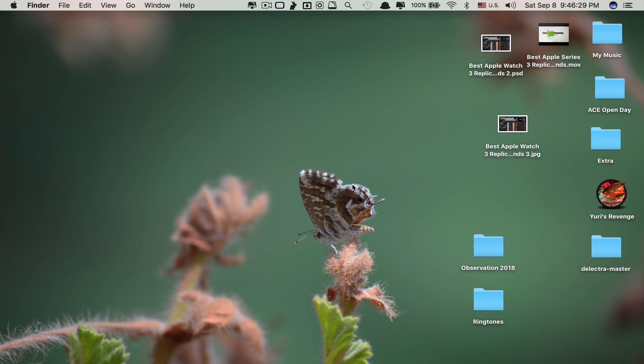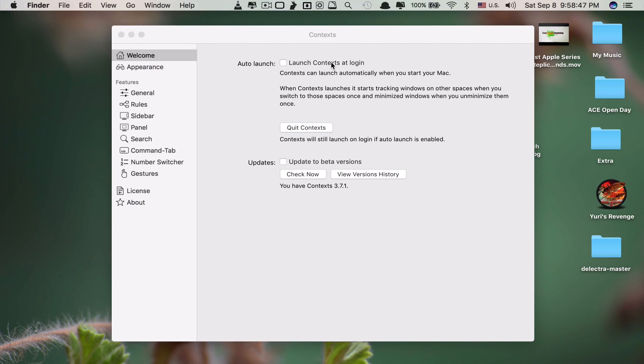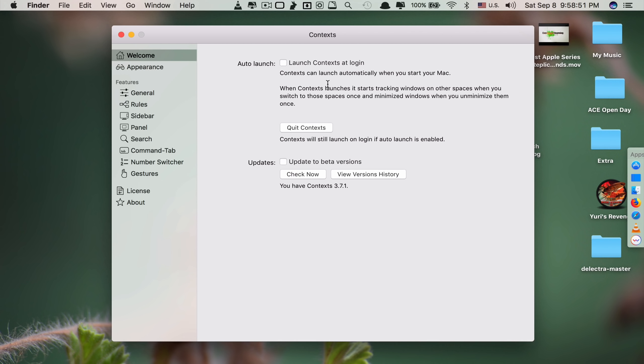Let's move on to app number five, which is called Context. Basically, this app allows you to switch between windows on your Mac much faster and more simply than before, with four different ways.